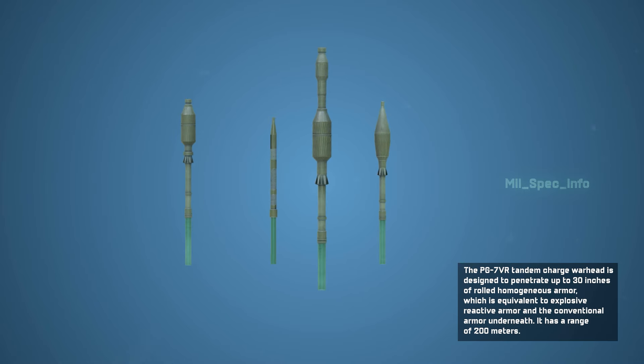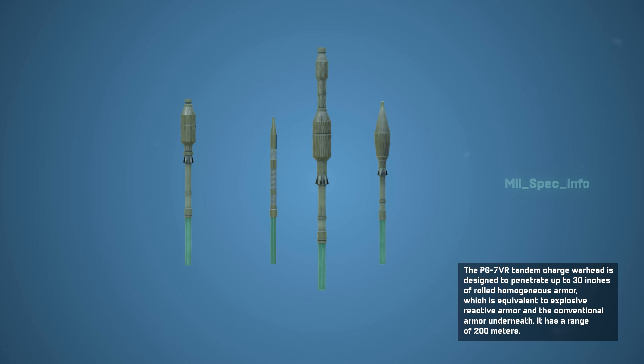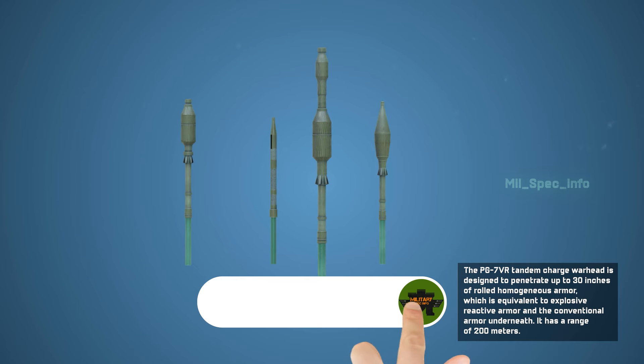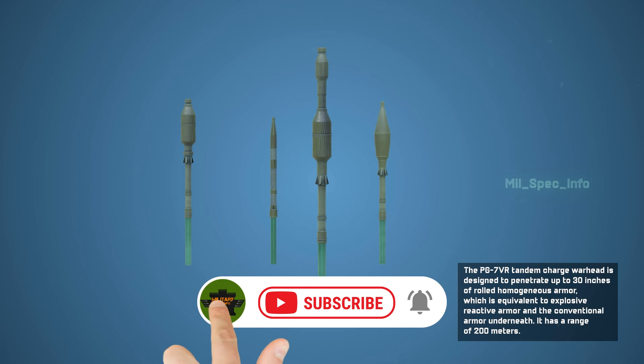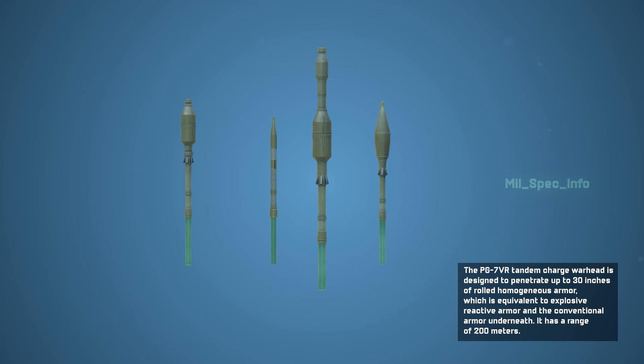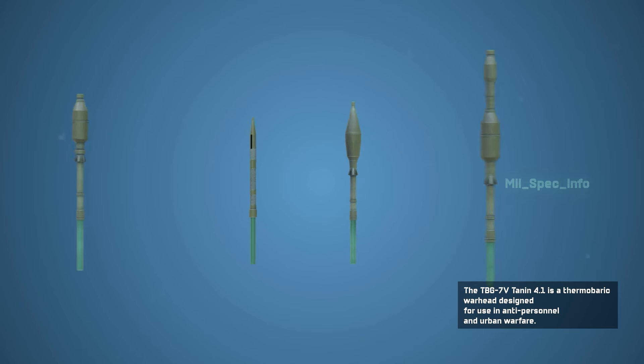The PG-7 VR tandem charge warhead is designed to penetrate up to 30 inches of rolled homogeneous armor, which is equivalent to explosive reactive armor and the conventional armor underneath. It has a range of 200 meters.